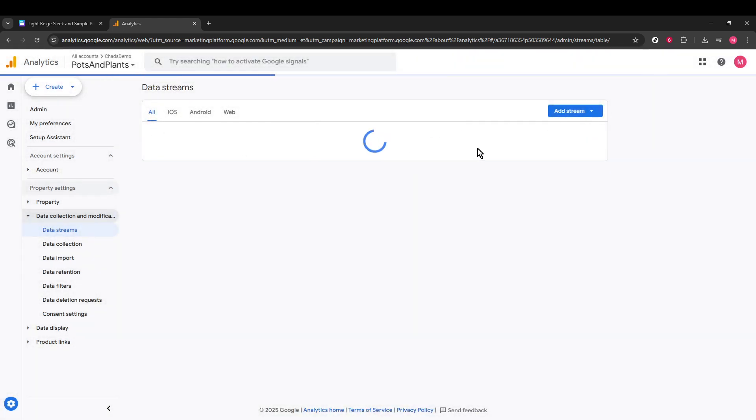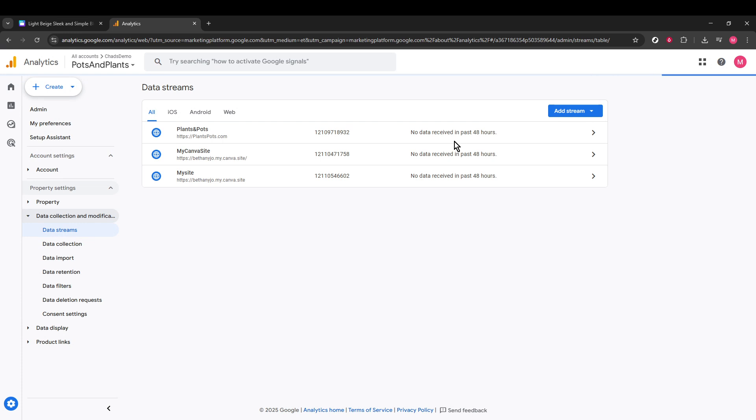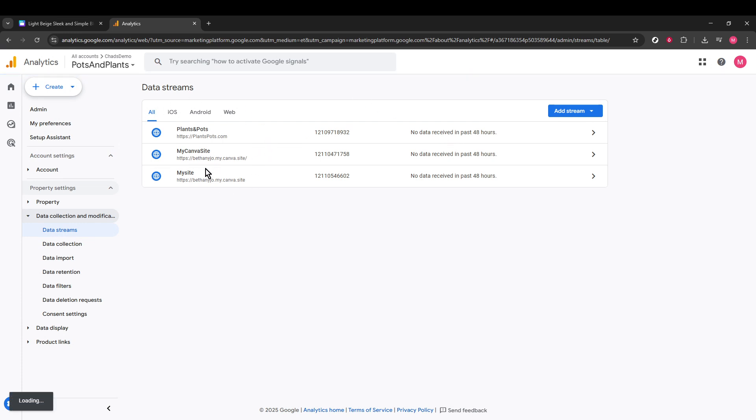Google Analytics will then begin processing your connection. After this is done, they'll provide you with a tracking tag. This tag can be used further to enhance your website's data collection.